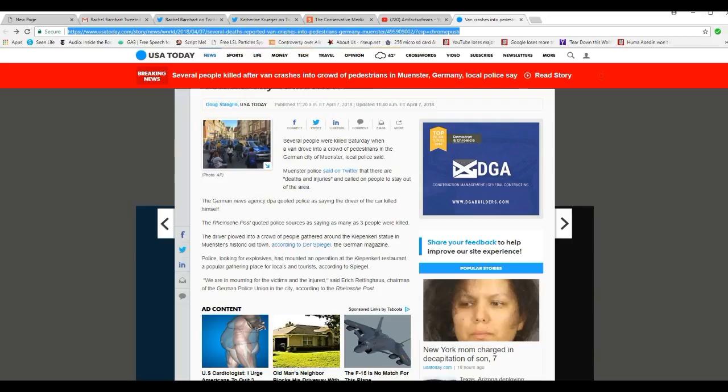The World War. This has become all too familiar. Several people were killed Saturday when a van drove into a crowd of pedestrians in the German city of Münster, local police said.